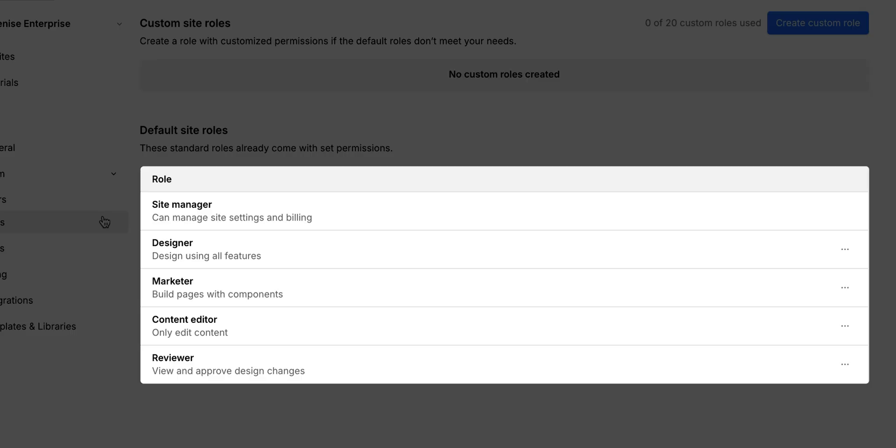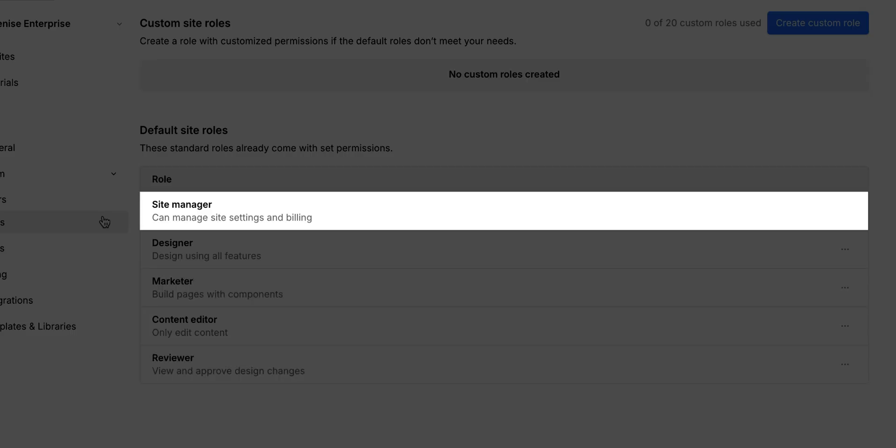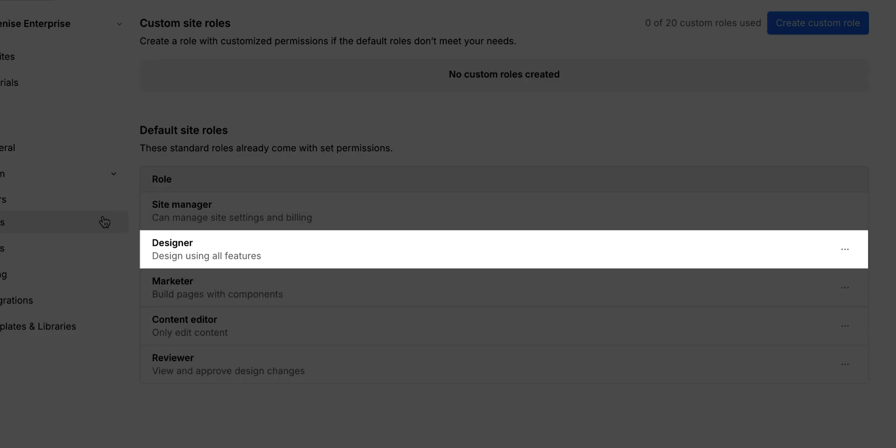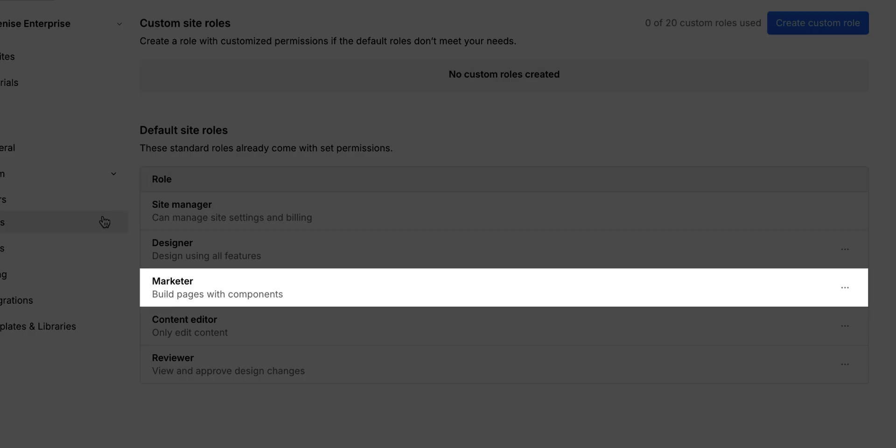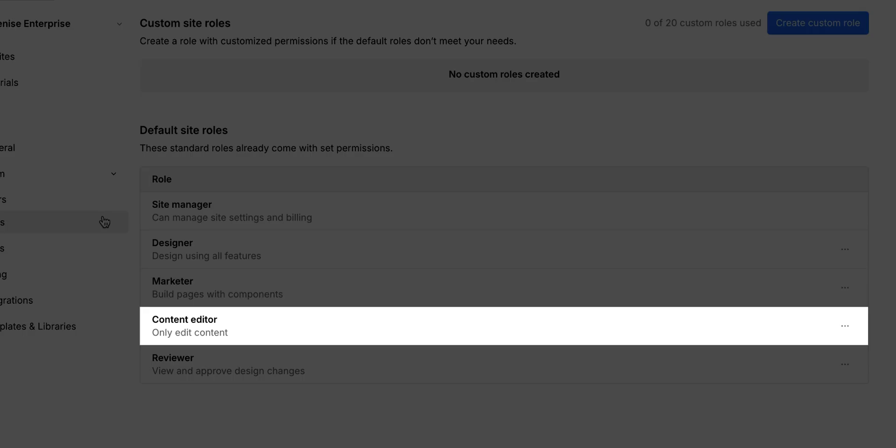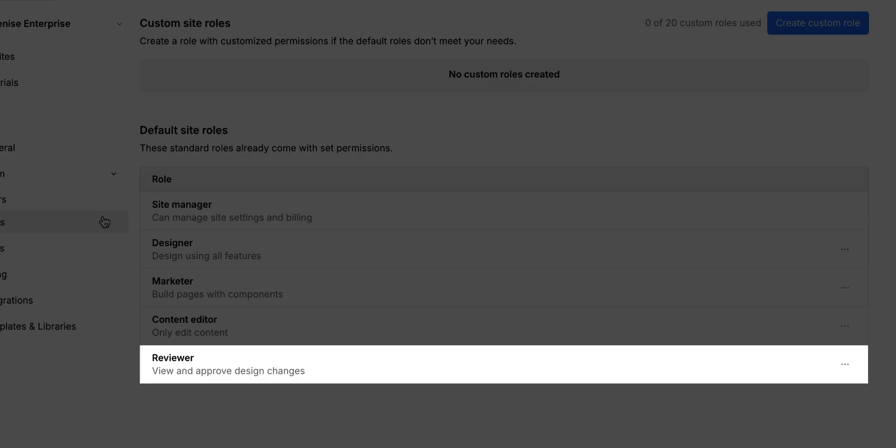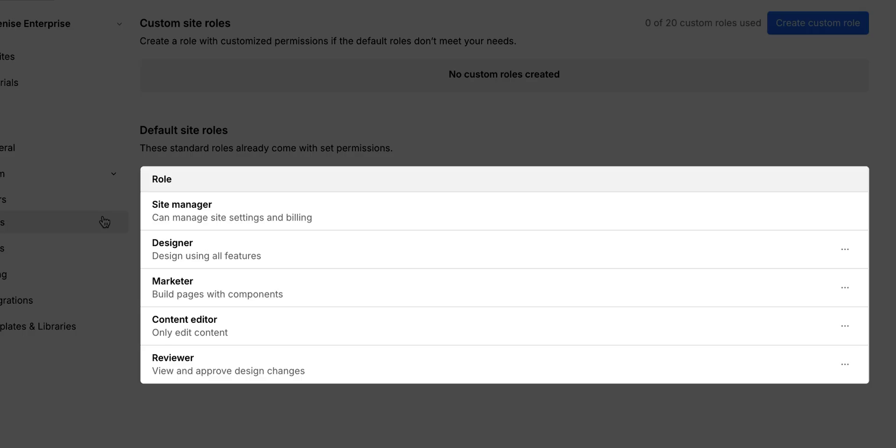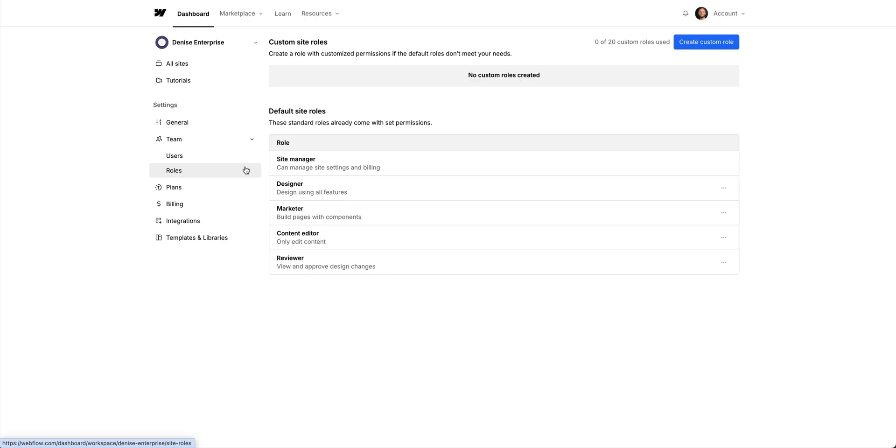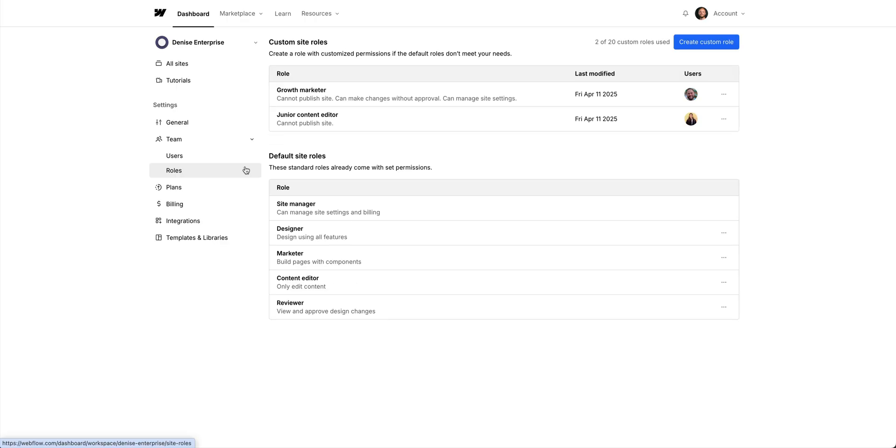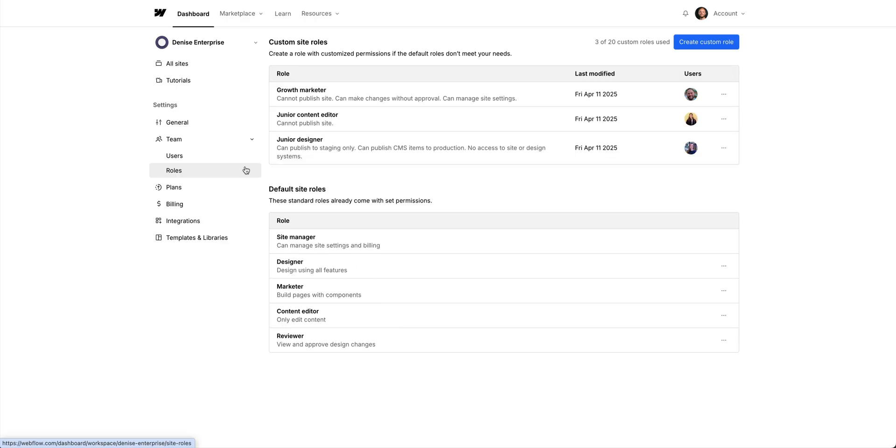Below, we see the default roles. Site manager, designer, marketer, content editor, and the reviewer. These are the standard roles that already come with set permissions. And the custom roles we create, they are based on these default roles.